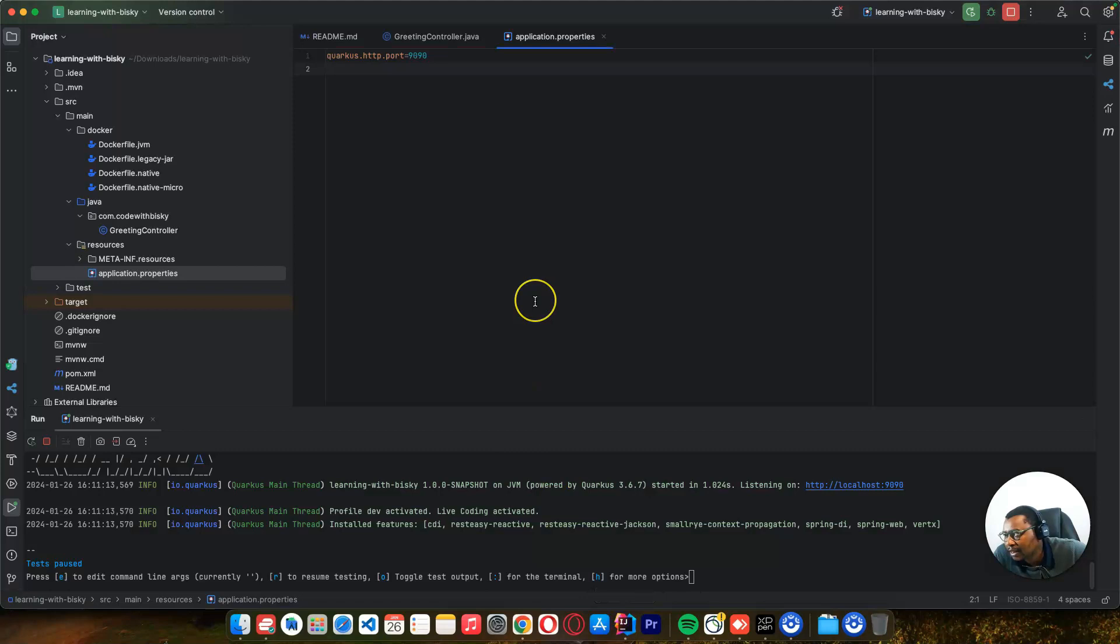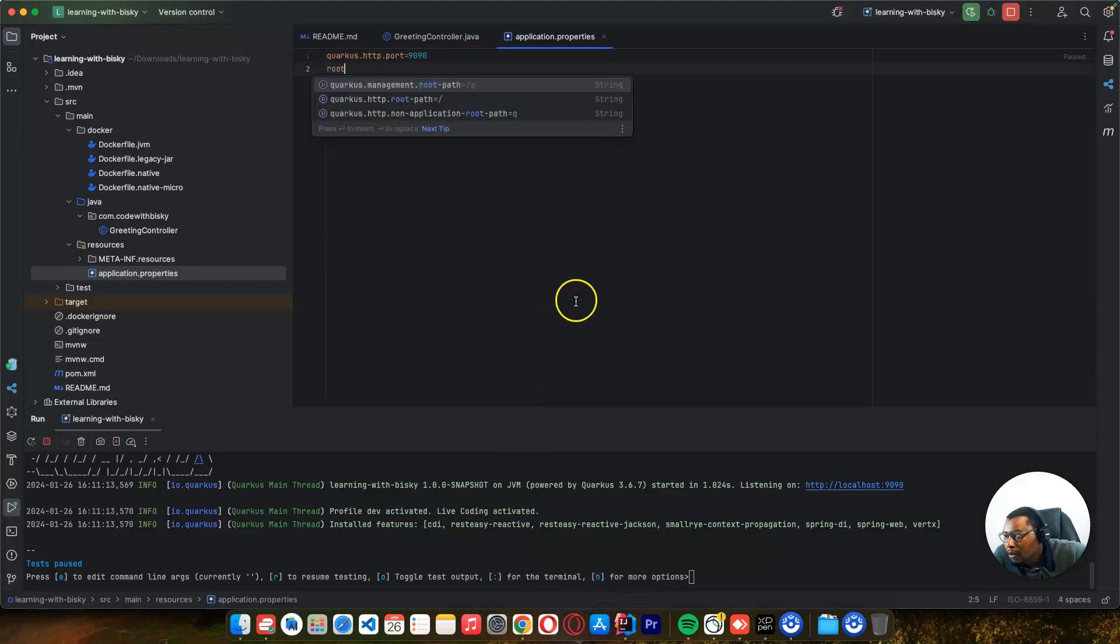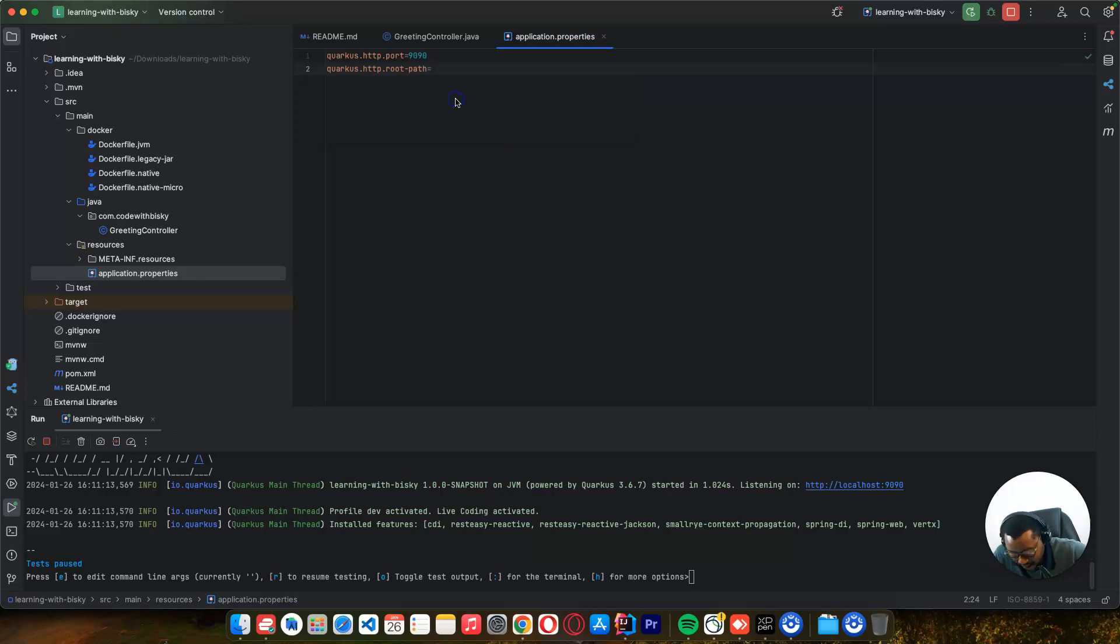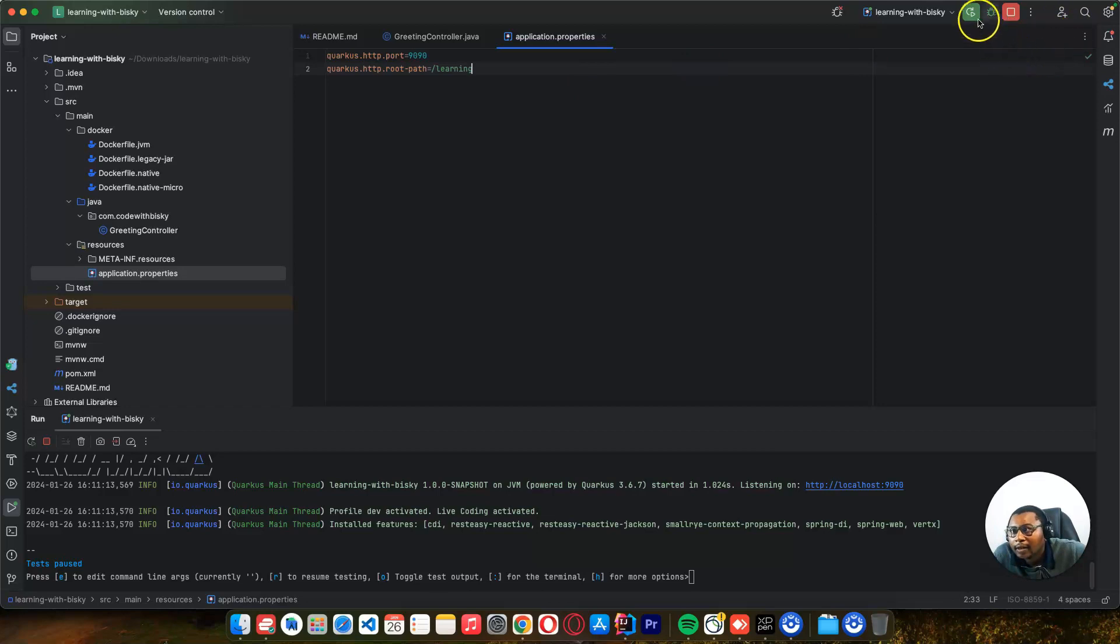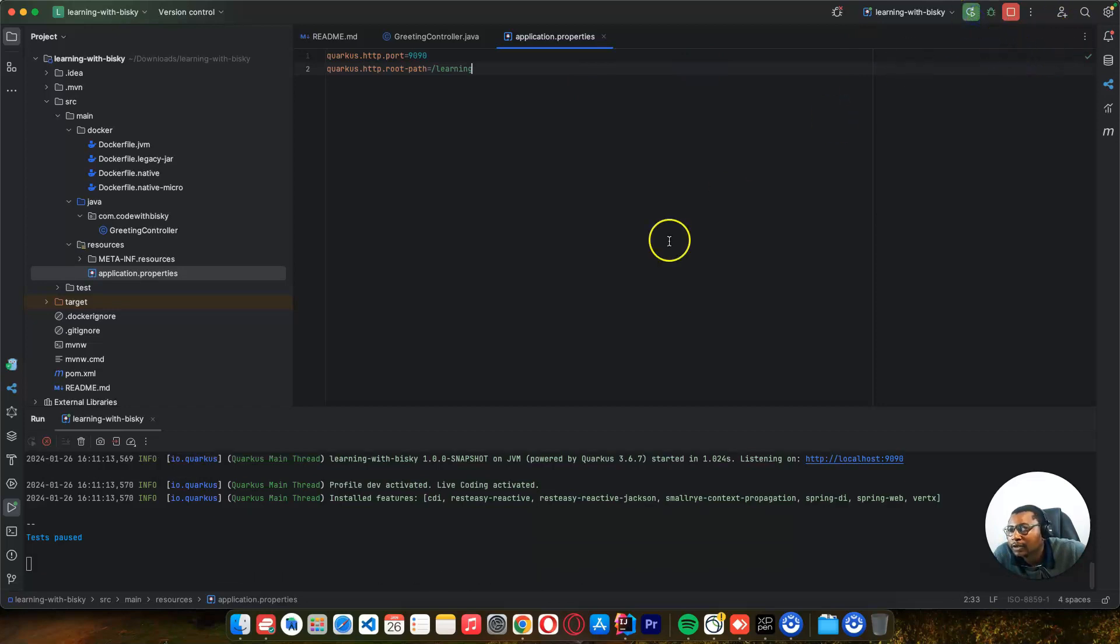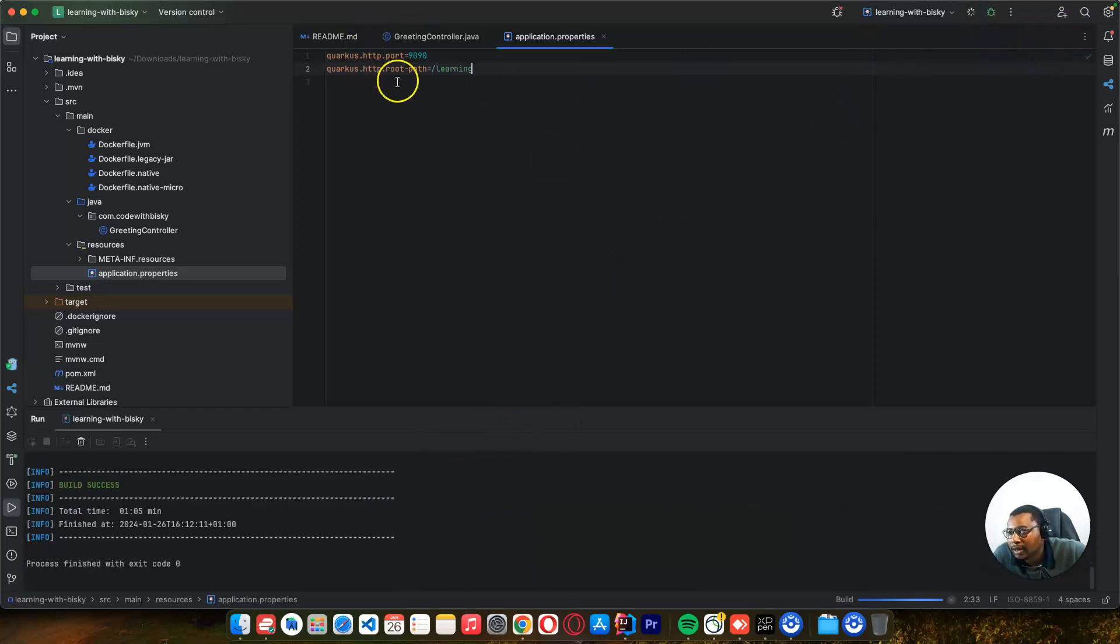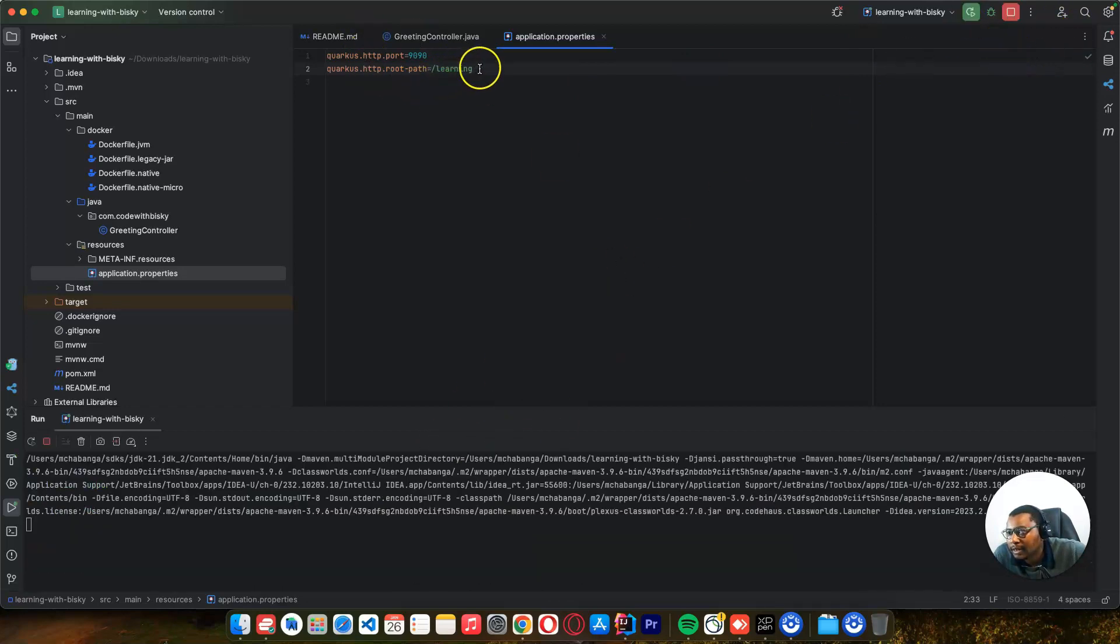We can change the path. You can see this path is /greeting. We can change this root path - let's call it 'learning'. Then I have to reload because we're changing this.